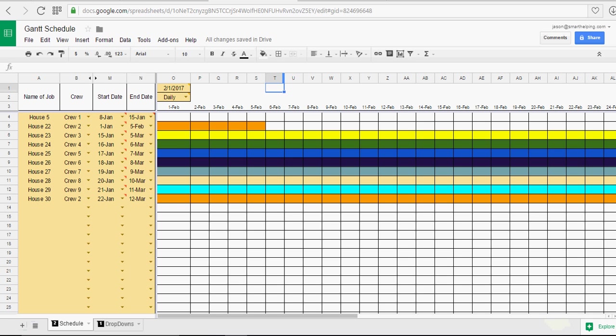Alright, that'll about do it. I hope you guys have a great afternoon or a great day. I'm going to get back to work myself. But this is the Gantt chart, Gantt schedule in Google Sheets.